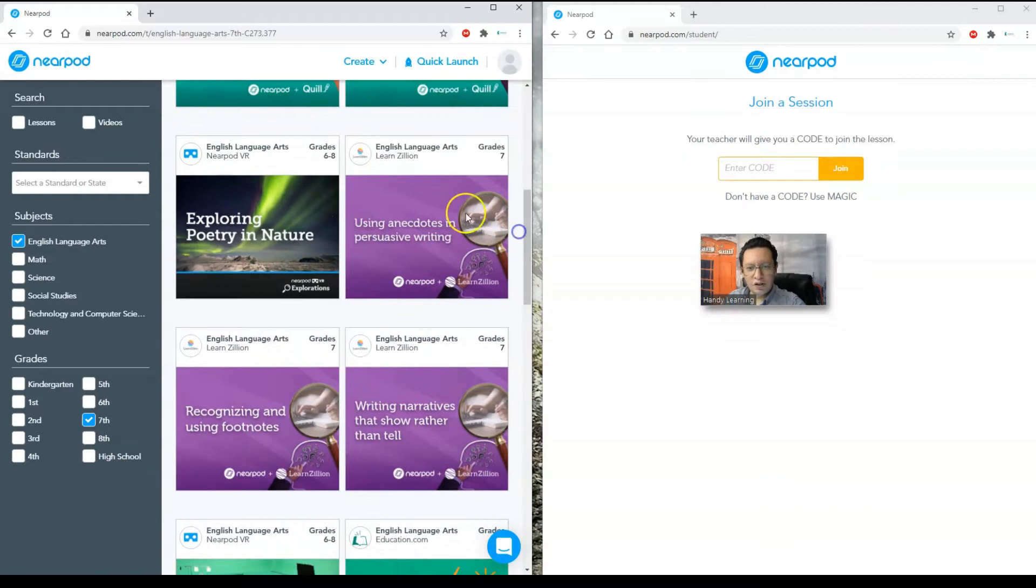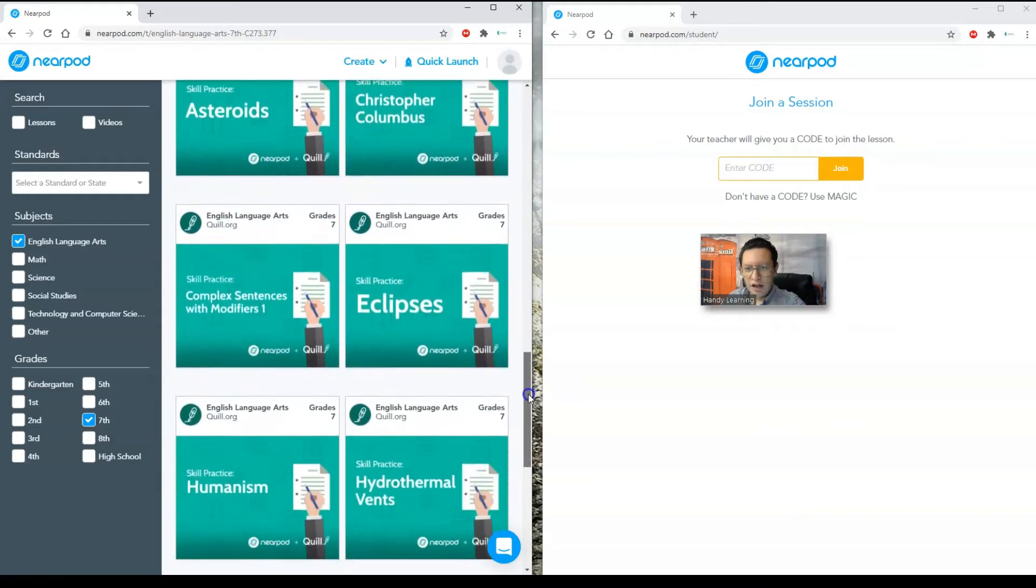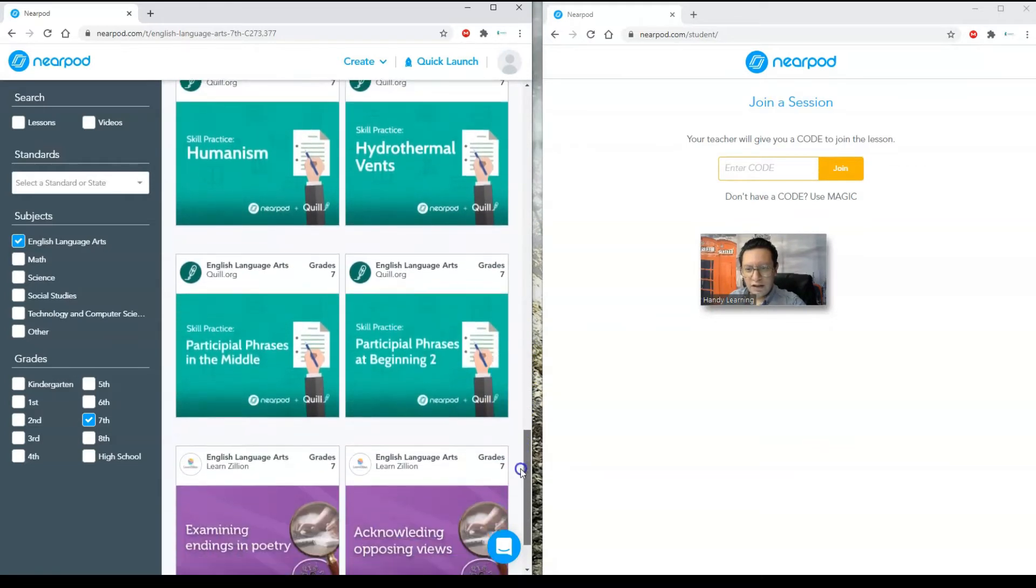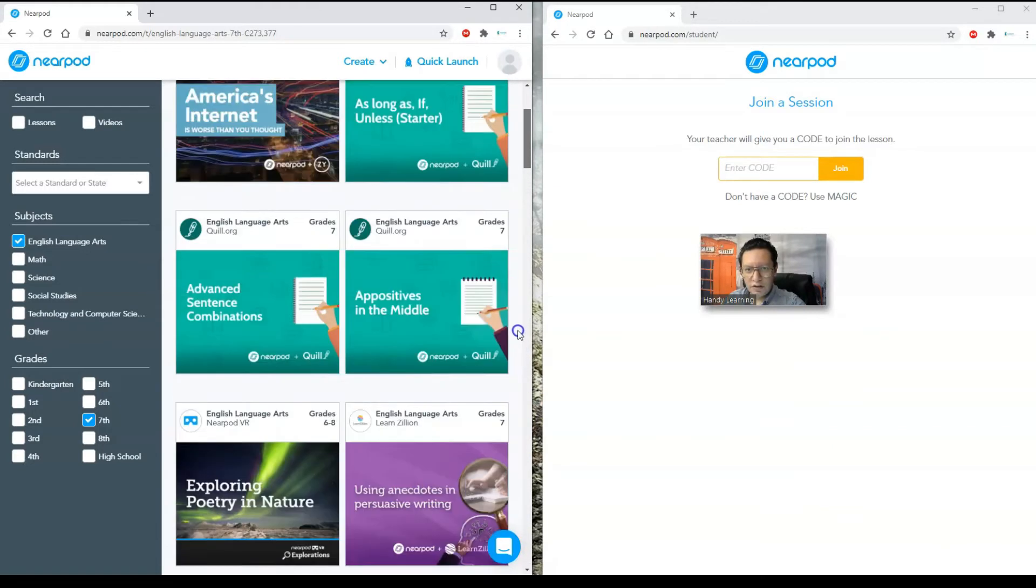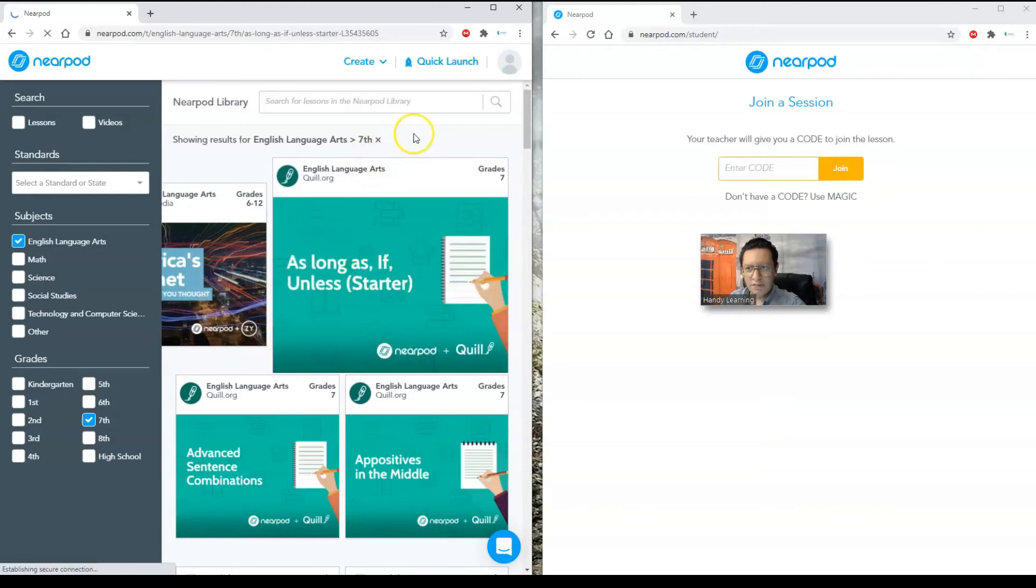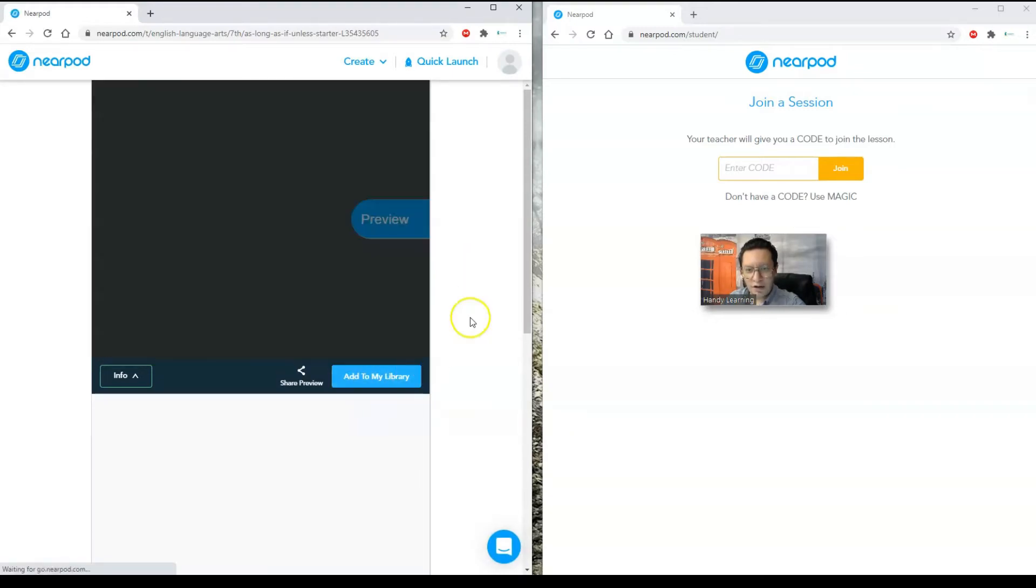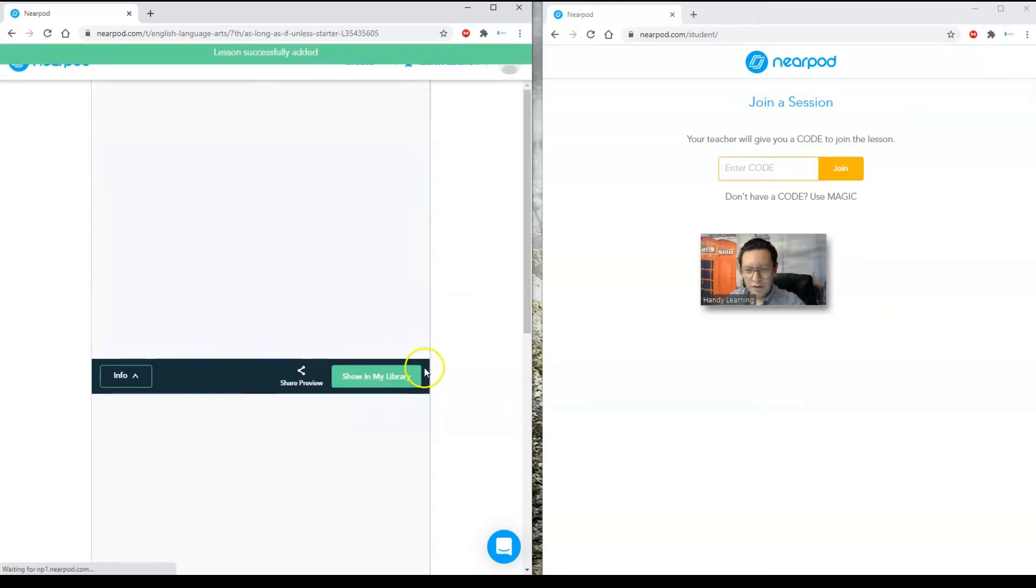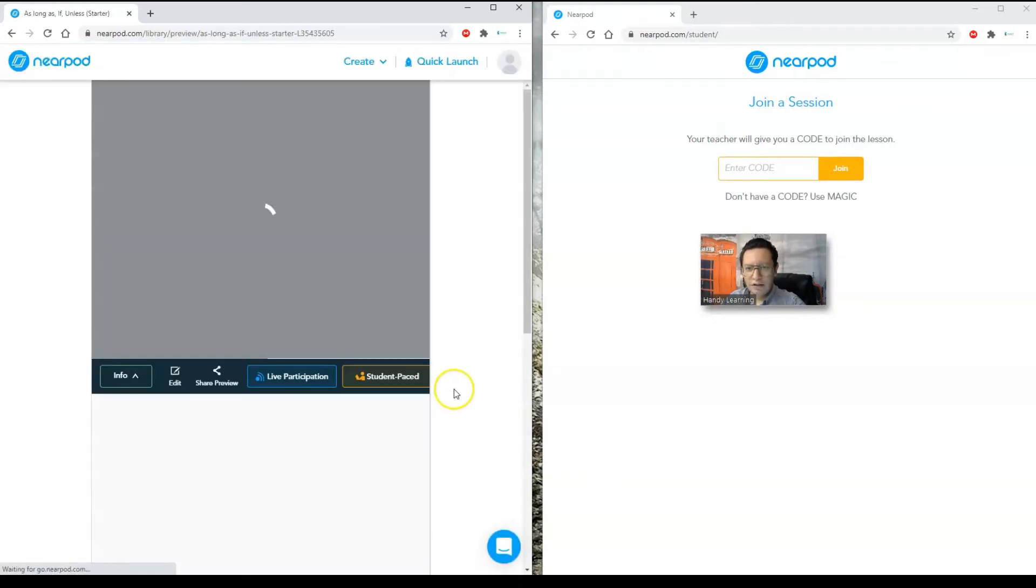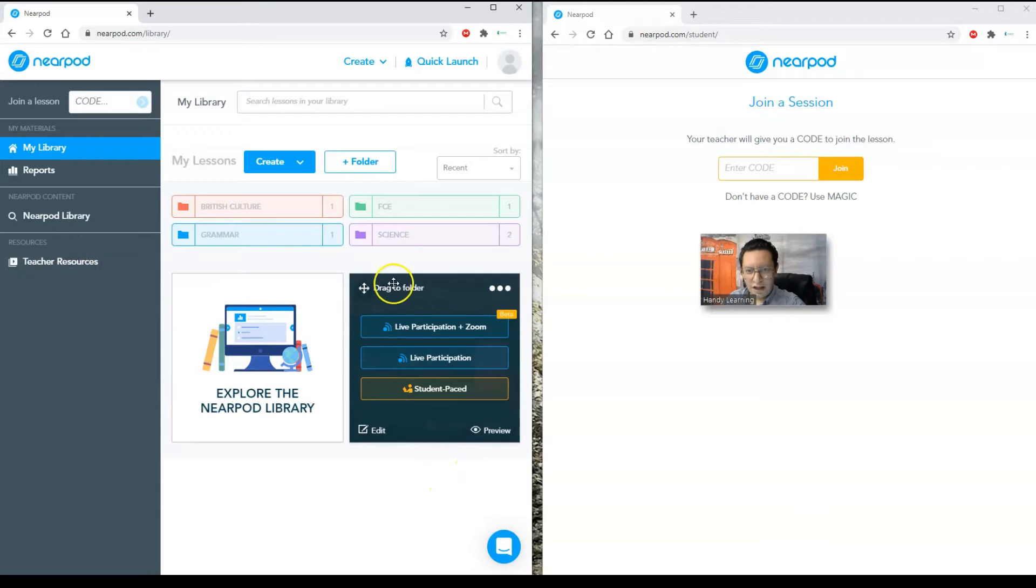So I can choose any of this. For example, I'm going to choose something different. I'm going to use as long as if unless and starter. I'm going to choose this lesson. I can add it to my library. If I do that, it's going to go, now showing my library. I added it to my library. I'm going to show it there. I want you to see it in my library. Here it is. As long as, this is my library. I clicked on the Nearpod logo to return to my library. So it is here.